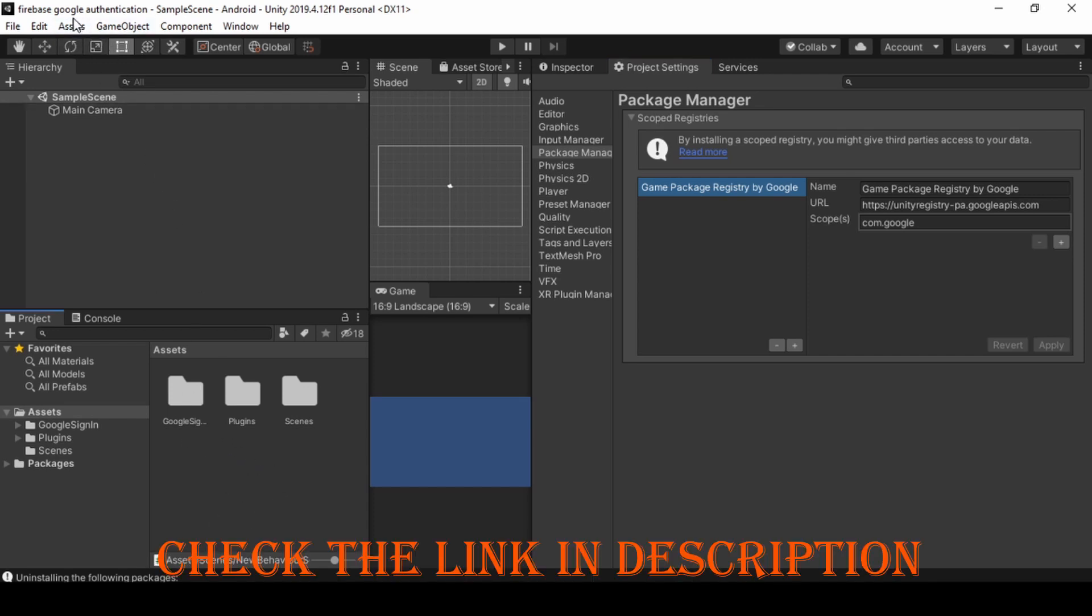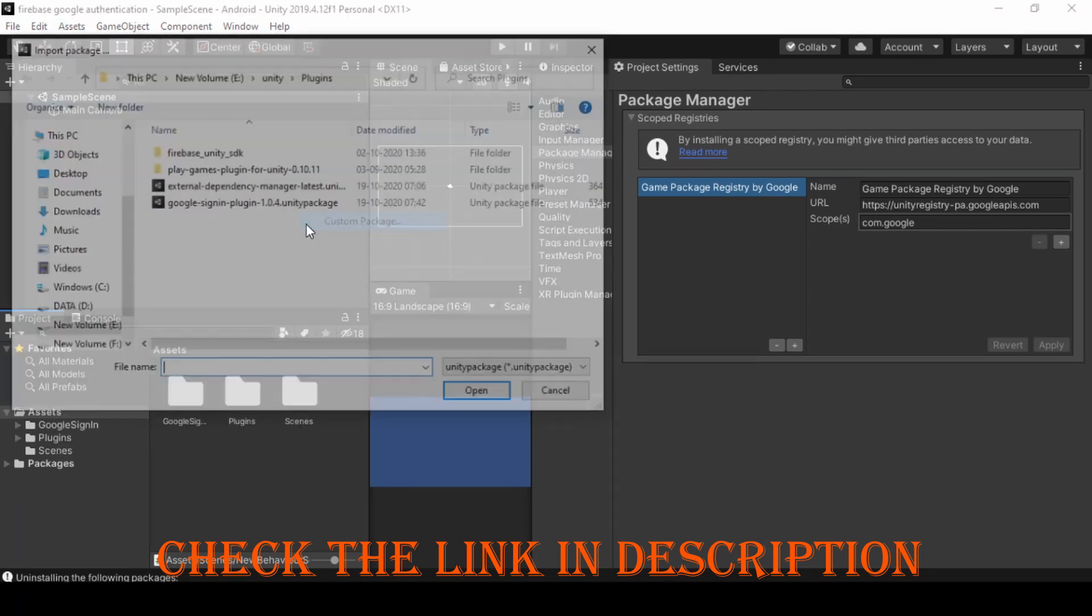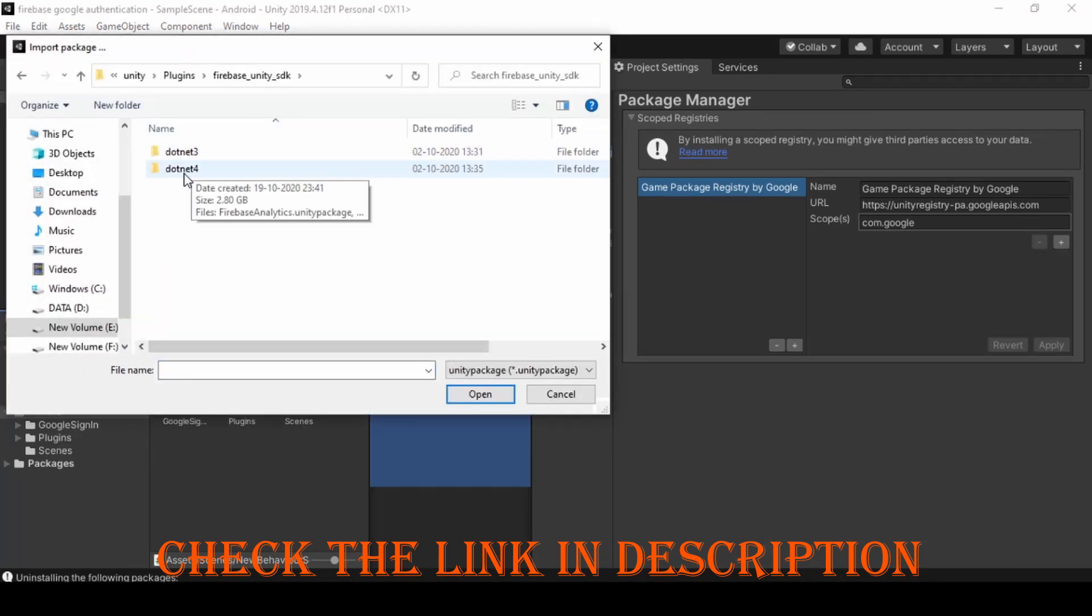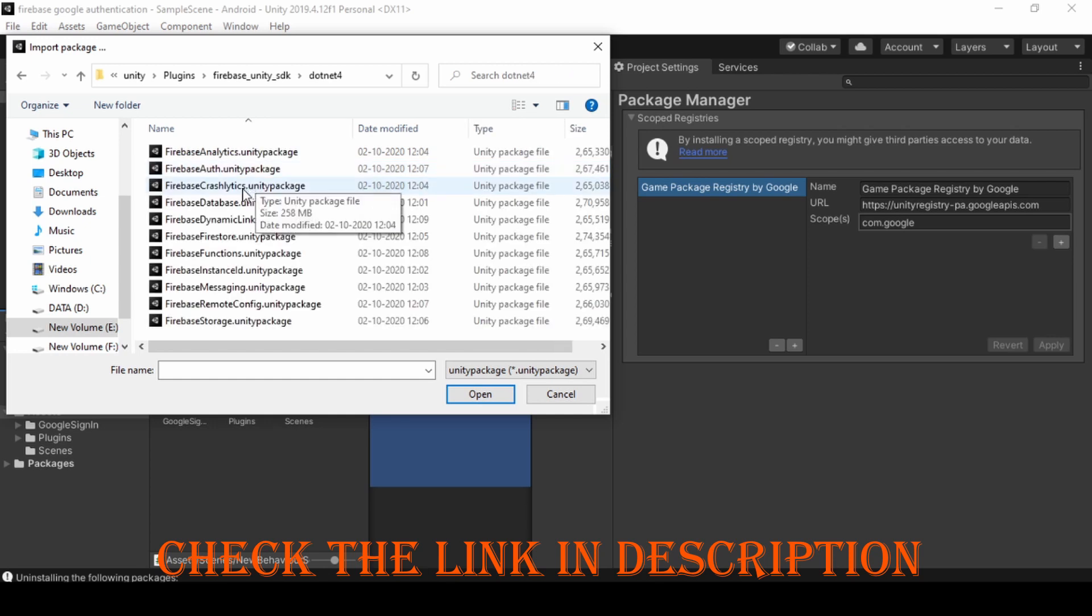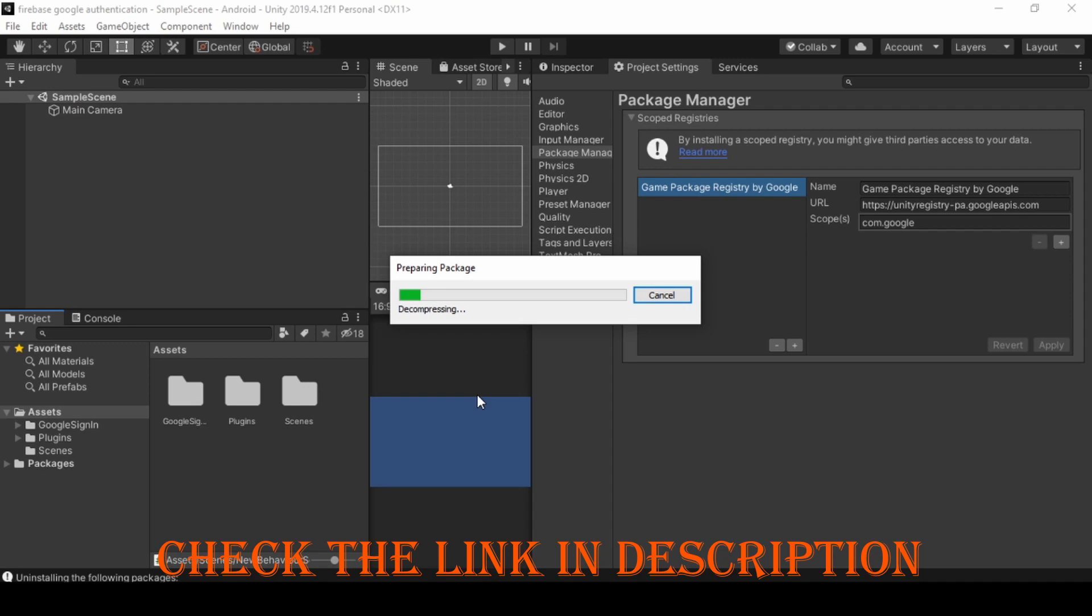Now we need to import the Firebase Auth Package. Check the link in the description to download. Import DoNet4 Package when you are using Unity version greater than 2019. Select and click Import.